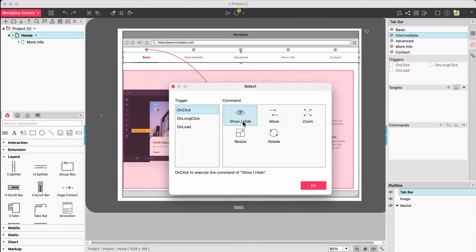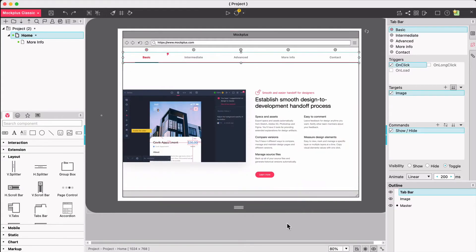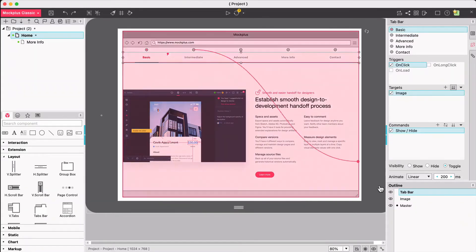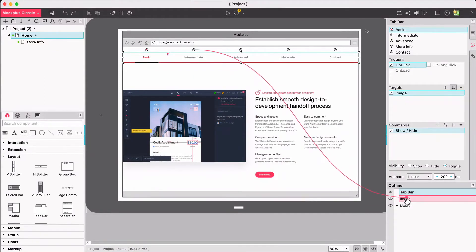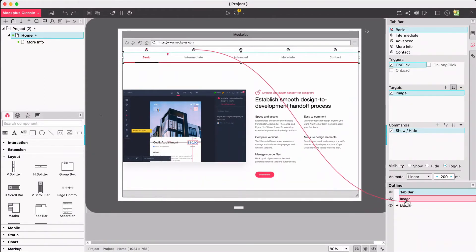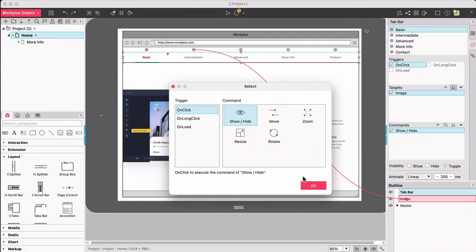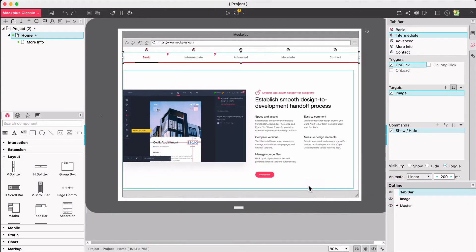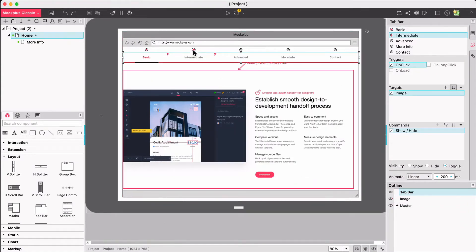Here let's see what ShowHide can do. Let's link the intermediate tab to the image, then choose onClick and ShowHide in the popup. Now we have an interaction for when we select intermediate in the tab bar.